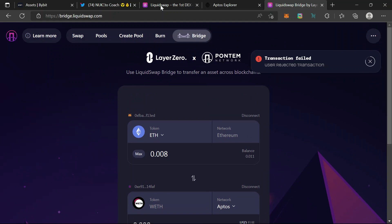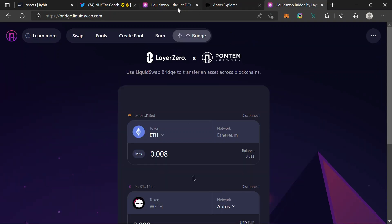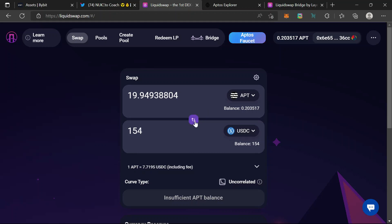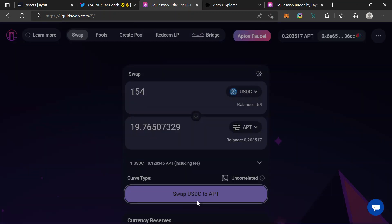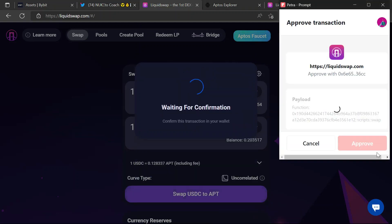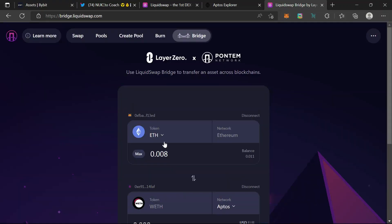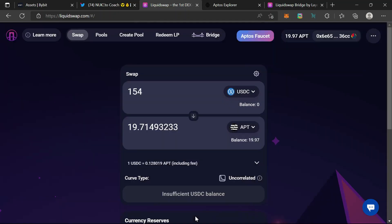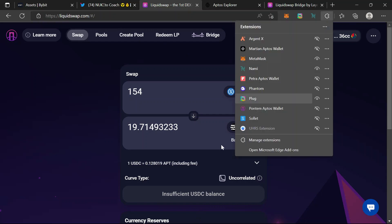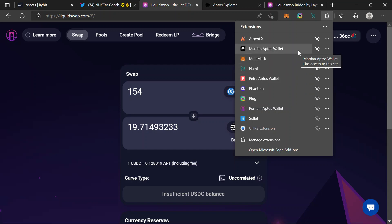Those are the two activities that could get you airdrop tokens for Liquid Swap: swapping on their DEX back and forth, and using their bridge — bridging from L1. For me I use Pontem Aptos wallet, Petra Aptos wallet, and Martian Aptos wallet. It would be much more advisable if you can build your trading volume to $1000 per wallet.